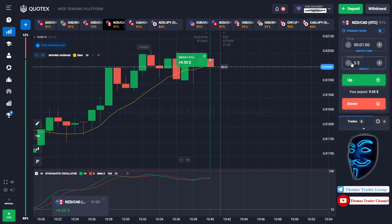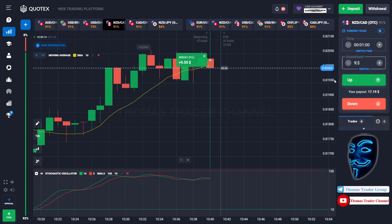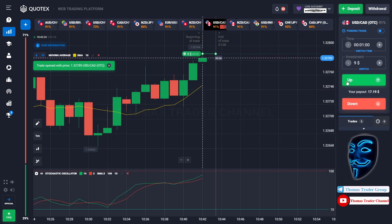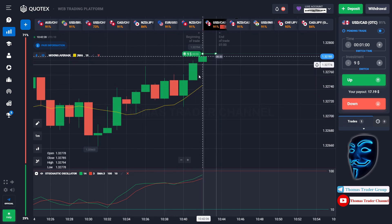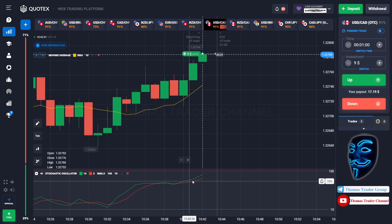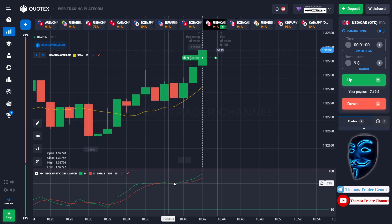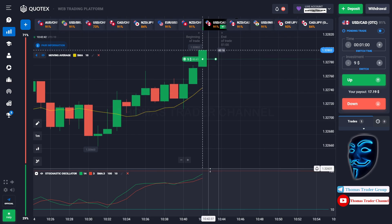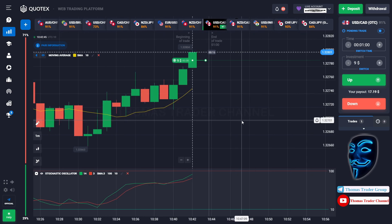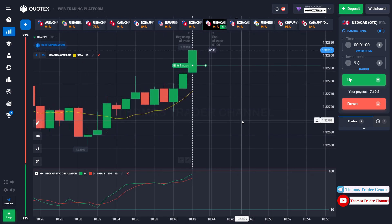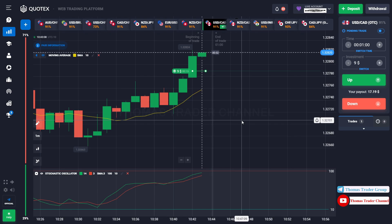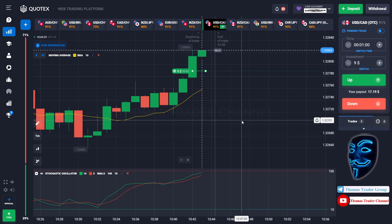Let's change our investment into $9 and find another market. Over here we can open buy for one minute. As you can see the market is going bullish and the stochastic oscillator is also facing a bullish trend. I'm sure the market will still continue the bullish trend and find the overbought area before it makes a rebound. We made a right prediction — we made a profit of $17.